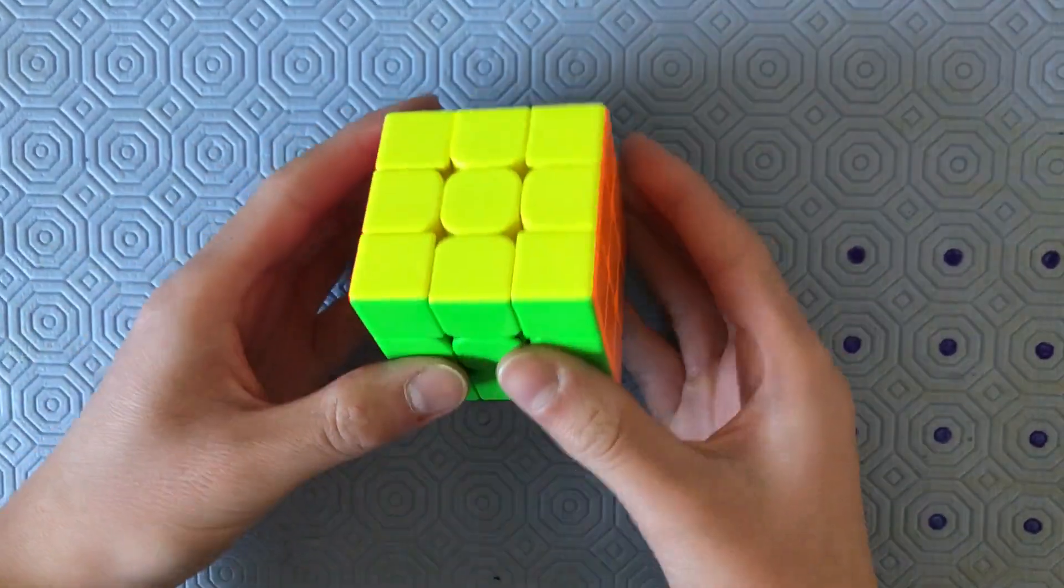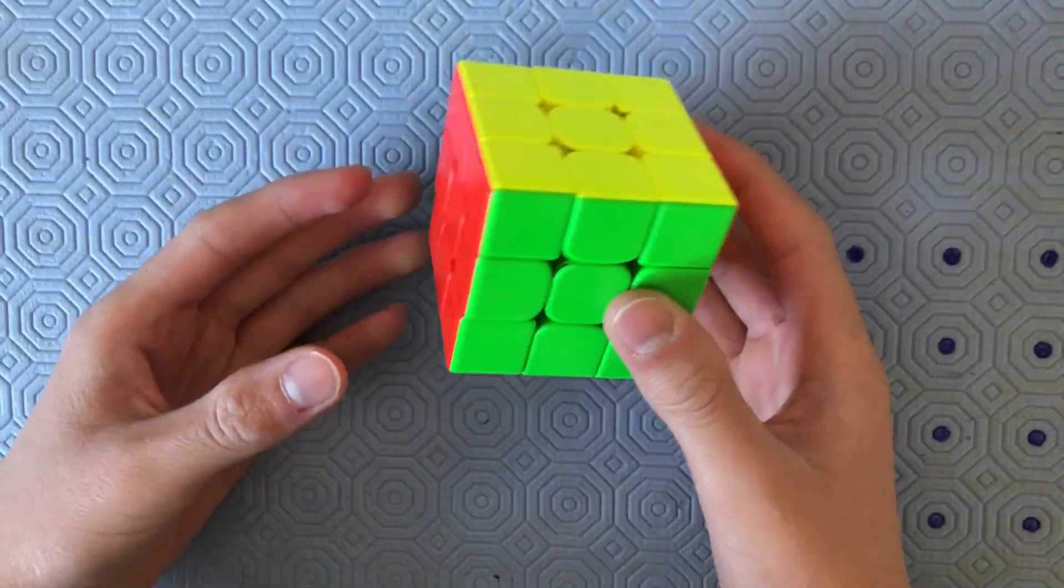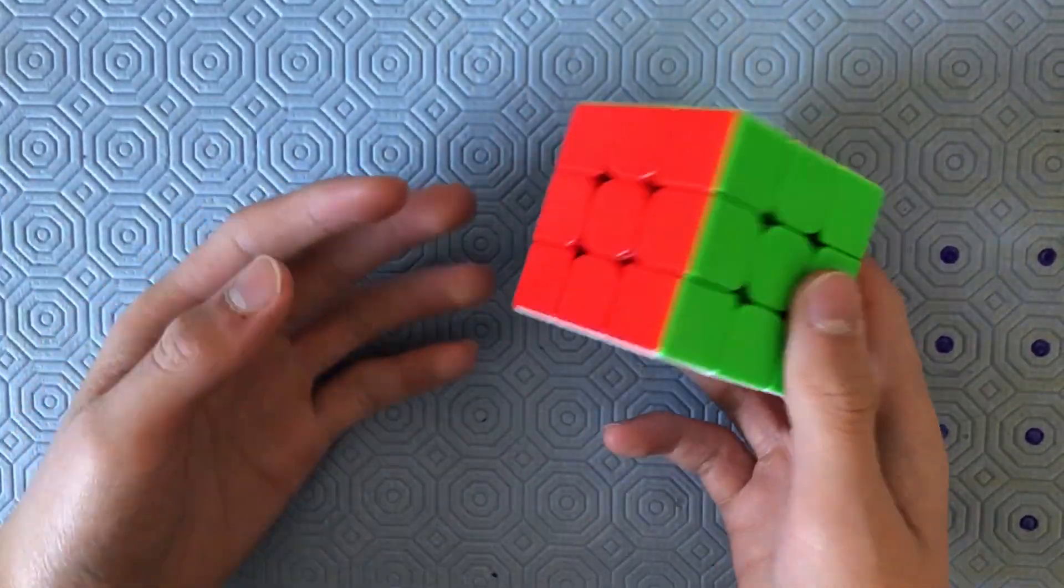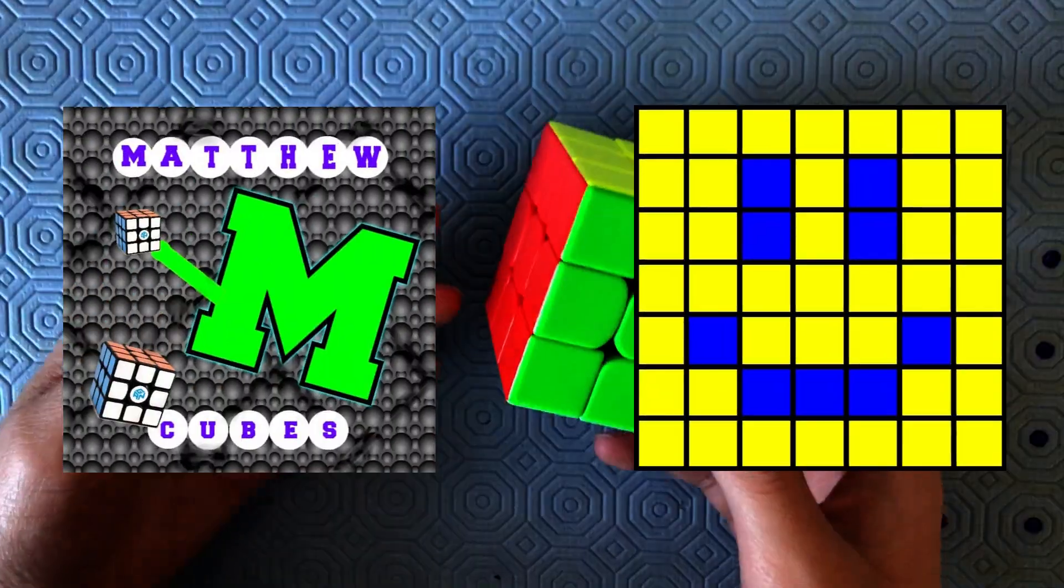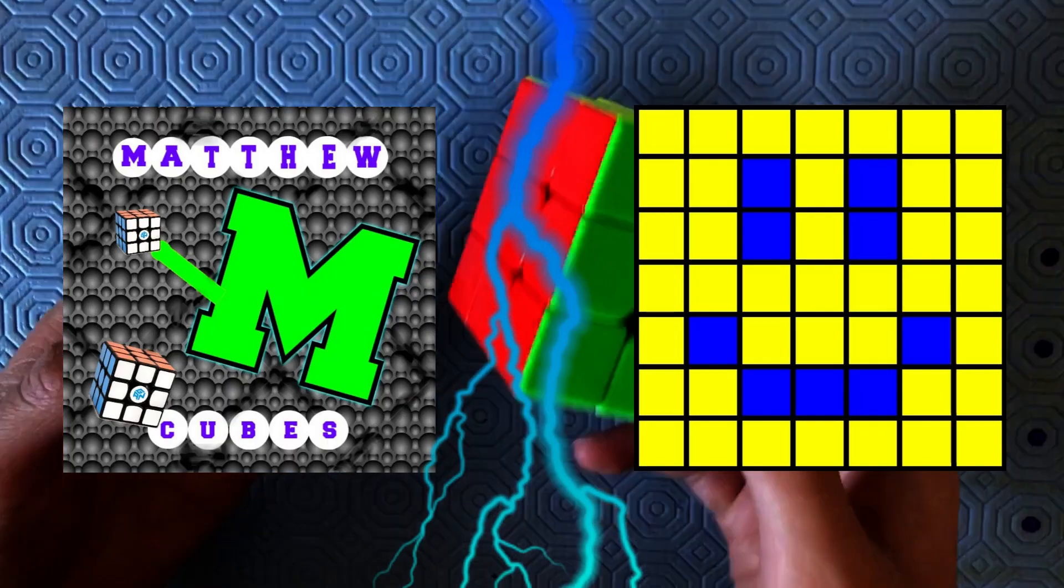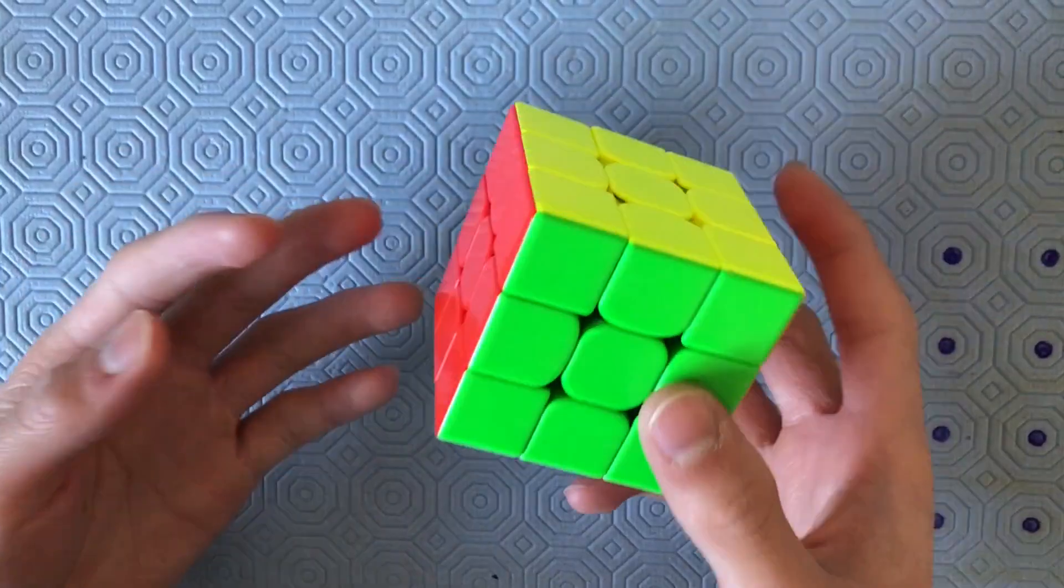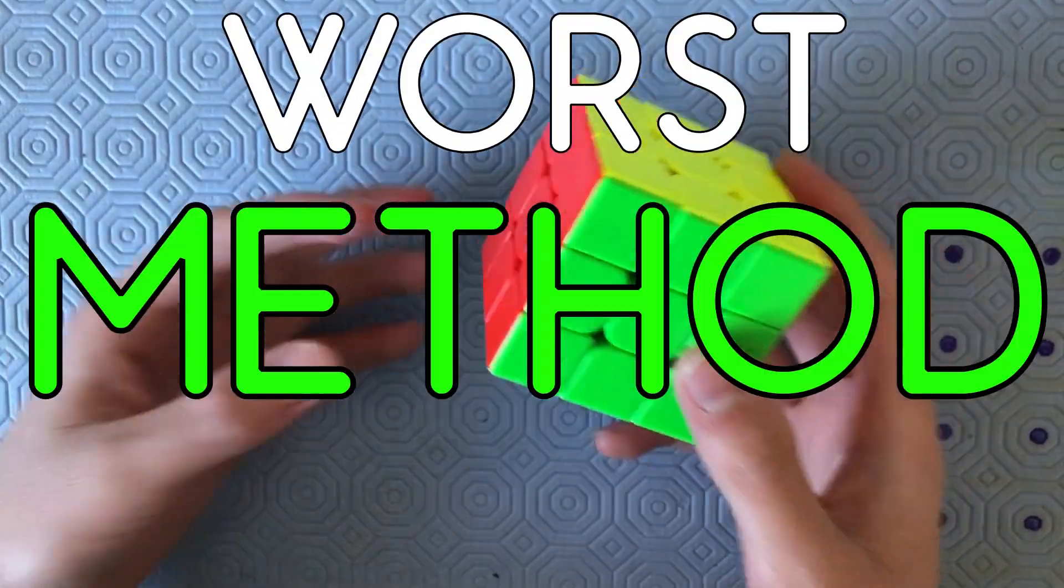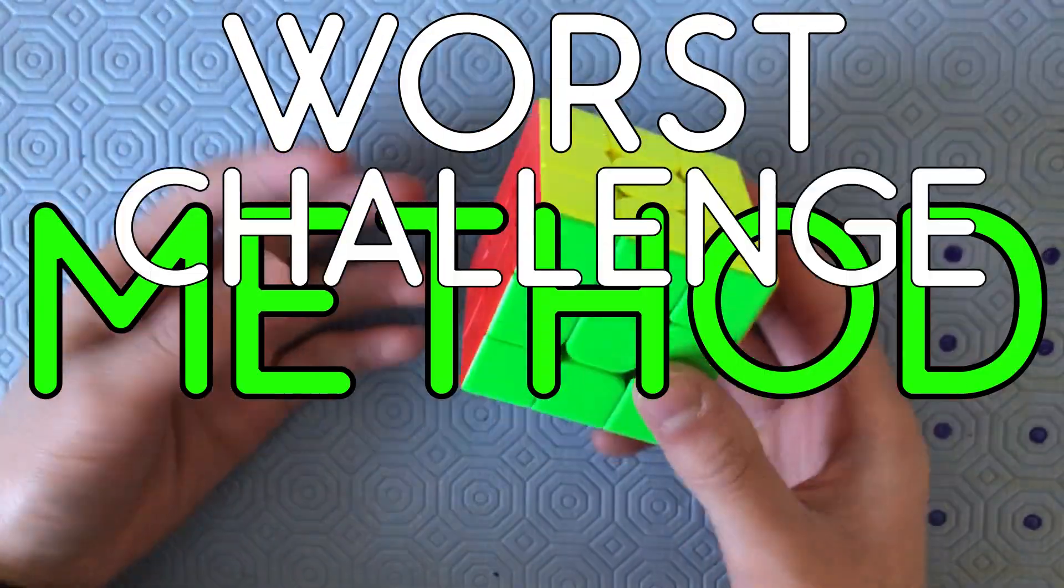Hey guys, Matthew here. Today I'm going to be trying to beat Brody the Cuber with the worst method challenge.